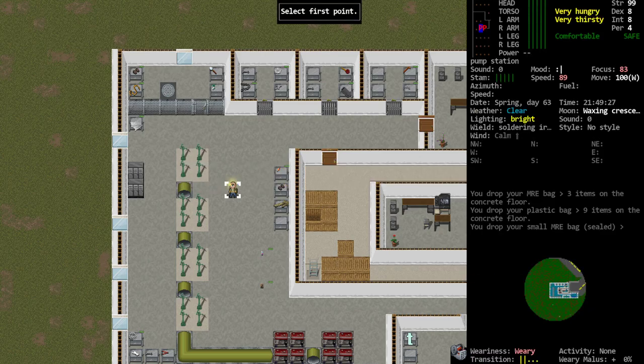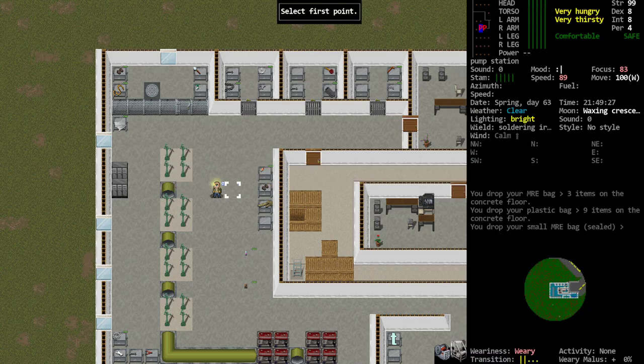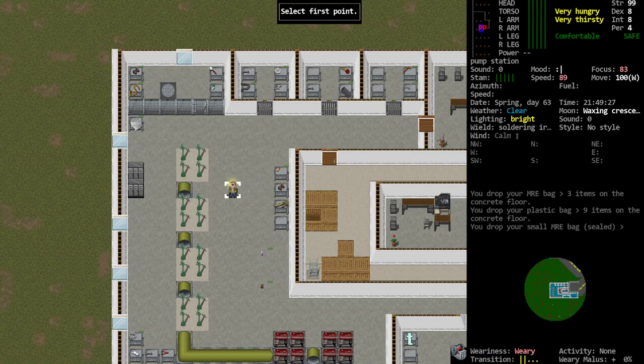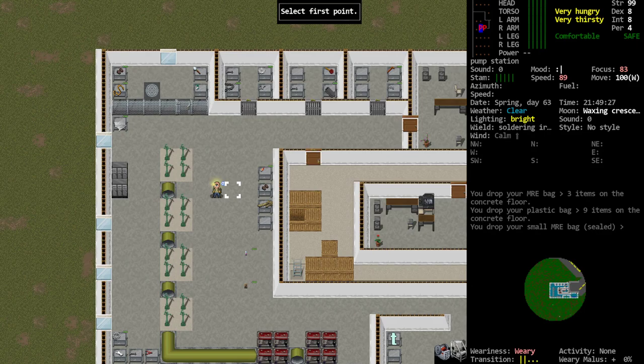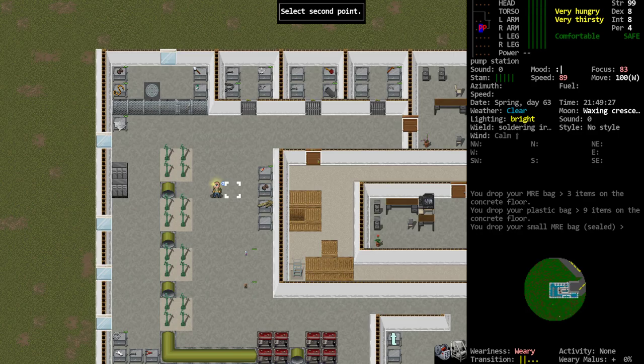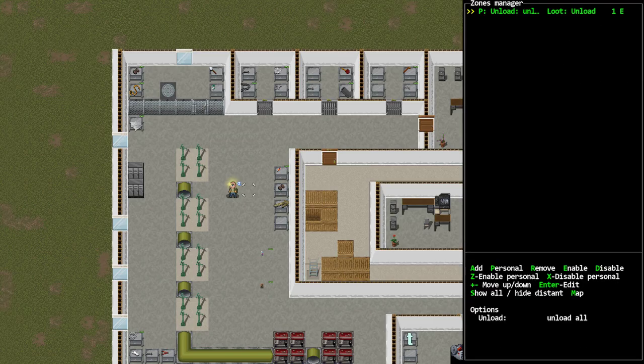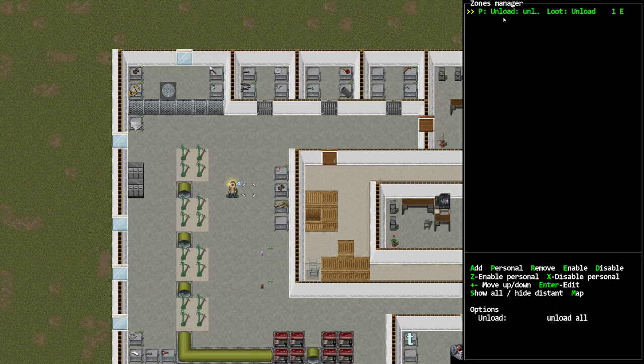Select the first point, I'm just going to move the cursor to the space directly to the right of my character. I'm going to pick that for both the first and second points because I only need a single space for this to operate, and we have now got that particular zone set up and enabled for that location.